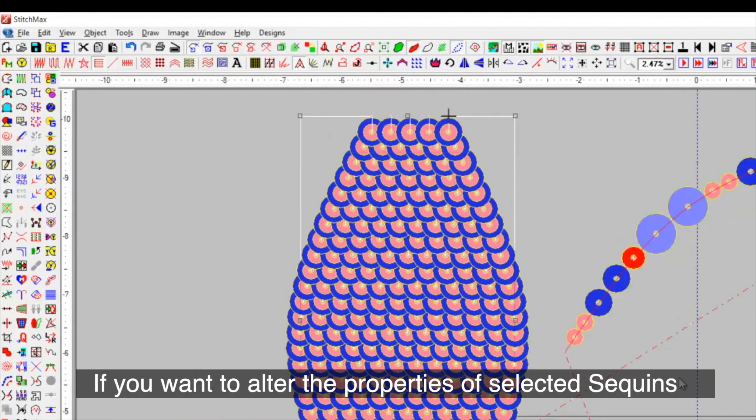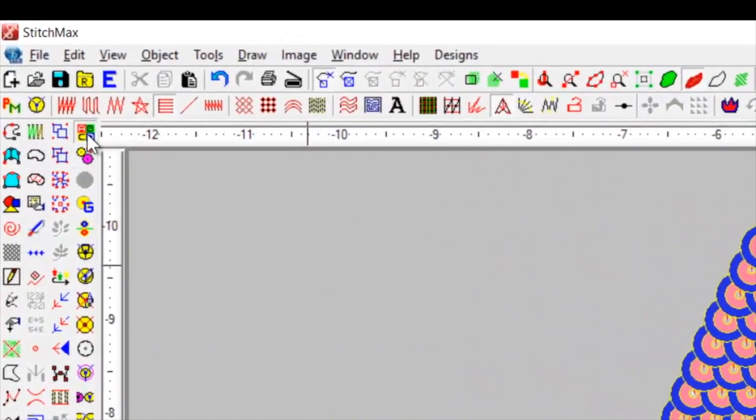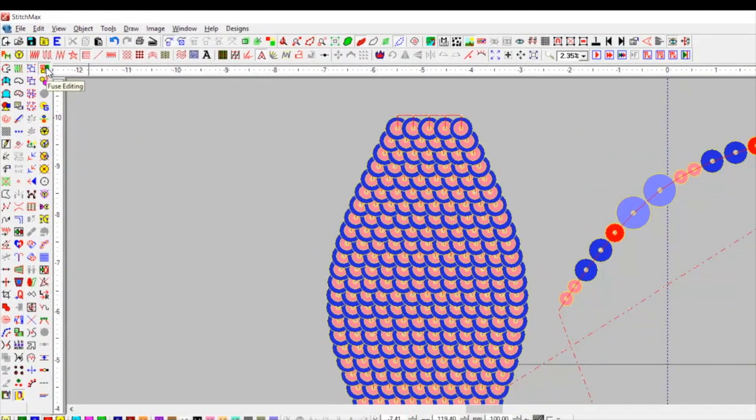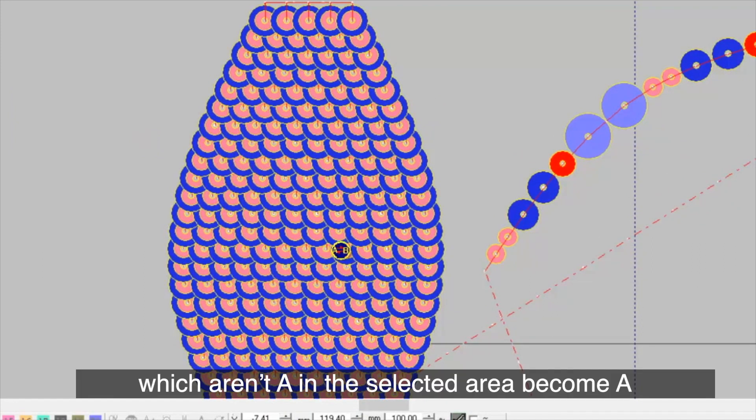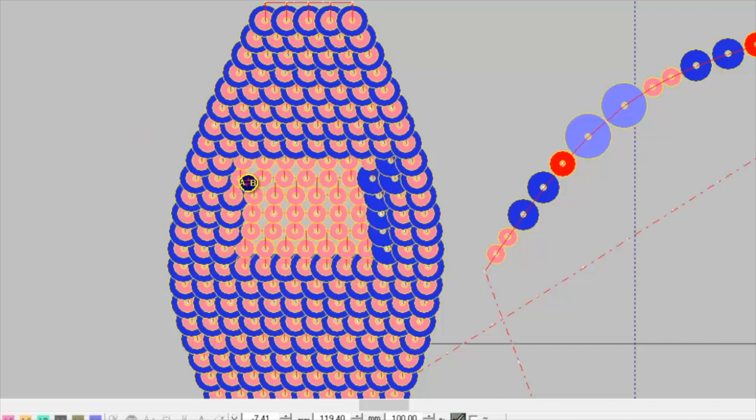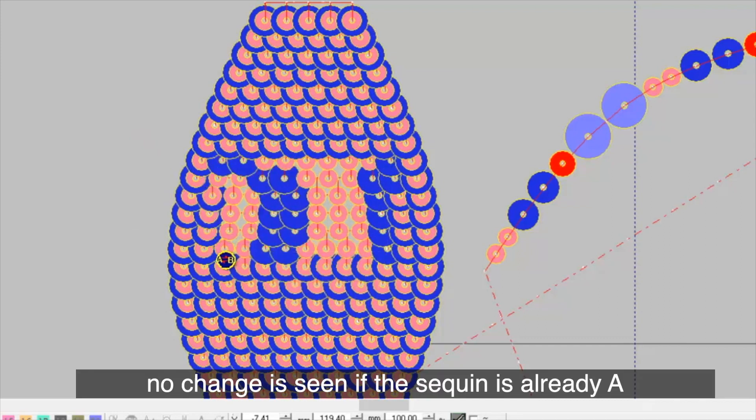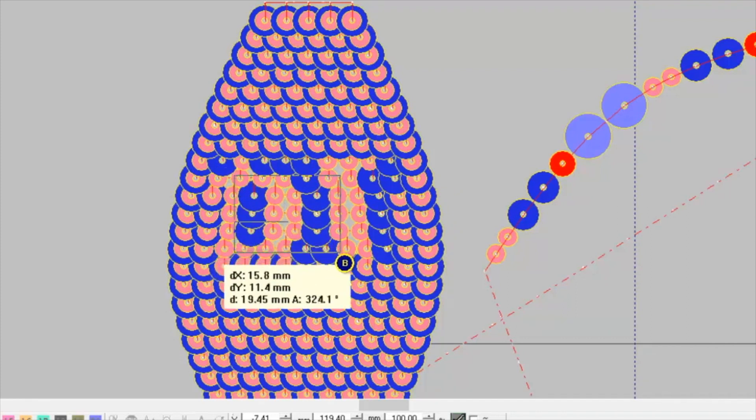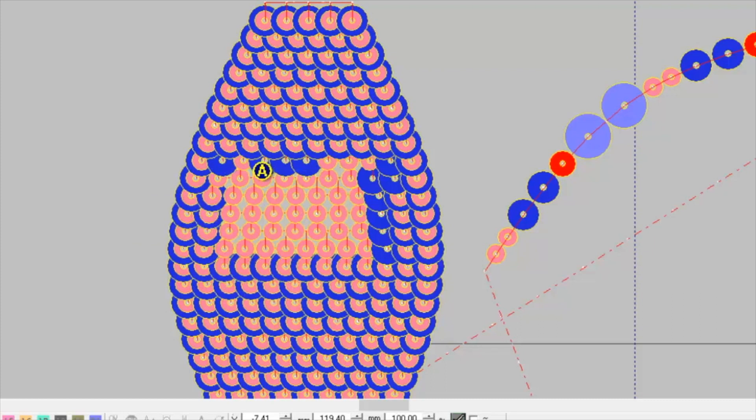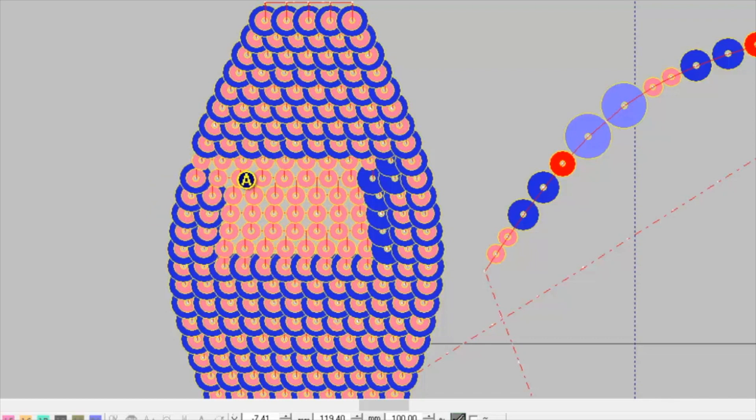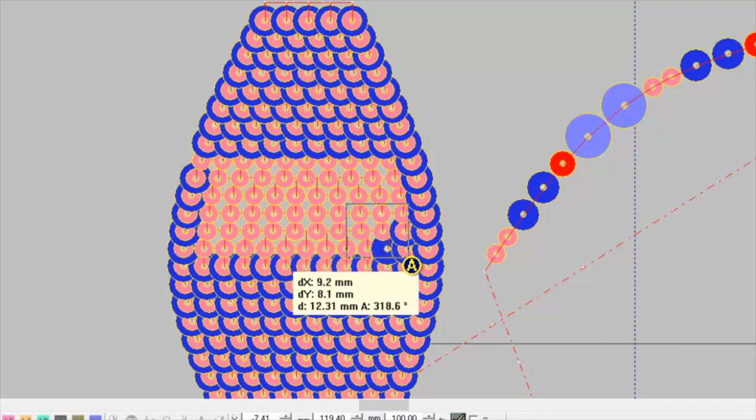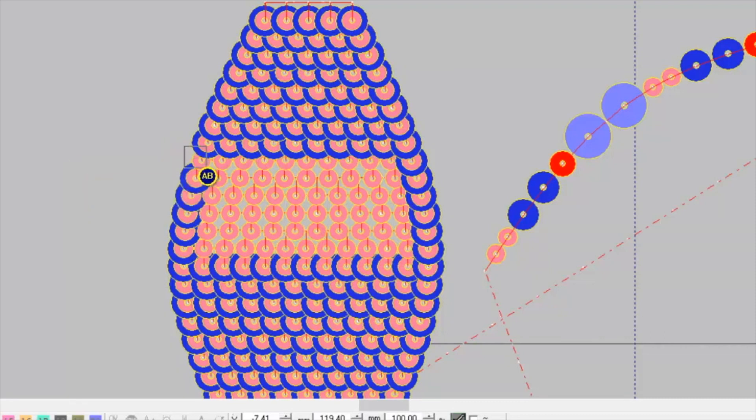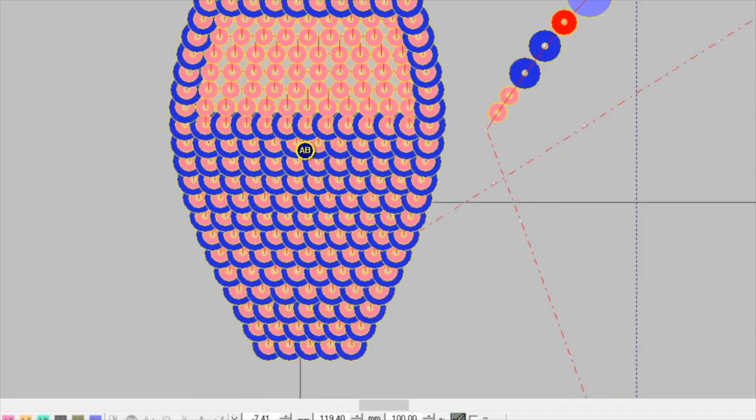If you want to alter the properties of selected sequence, then you can use the tool Fuse Editing. It works in a way that if you select A, then the ones which aren't A in the selected area become A. No change is seen if the sequence is already A. You can use this even in a DST object.